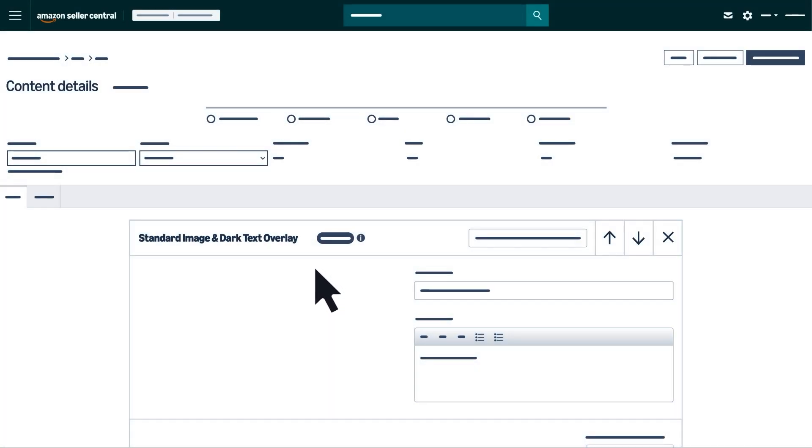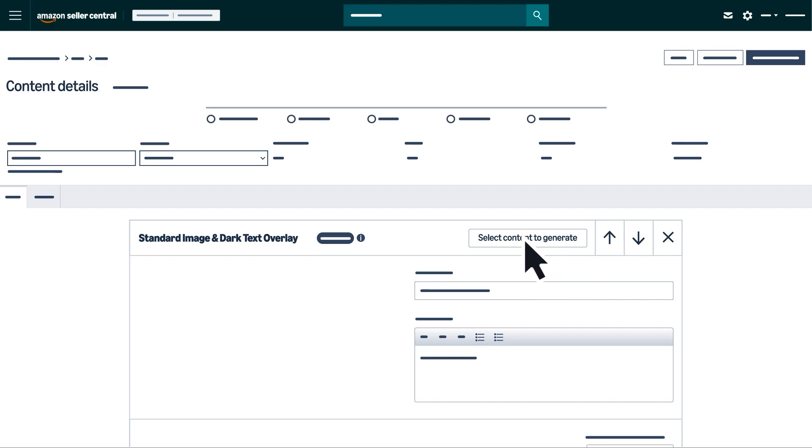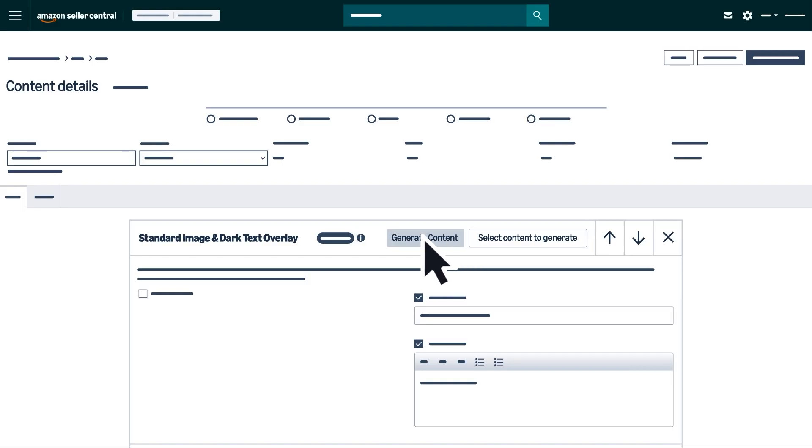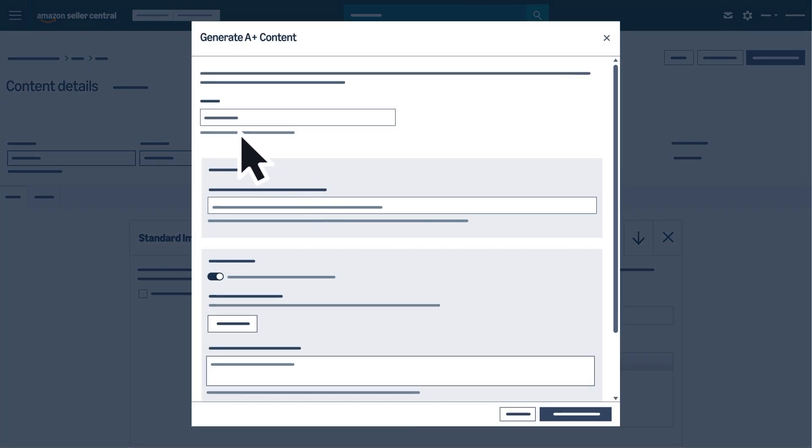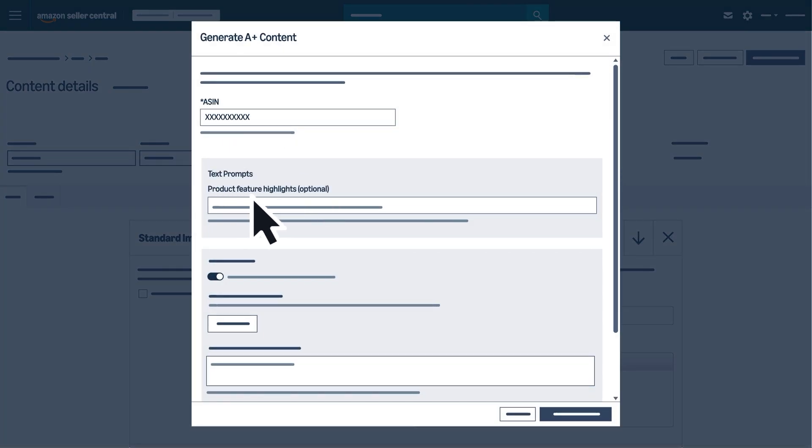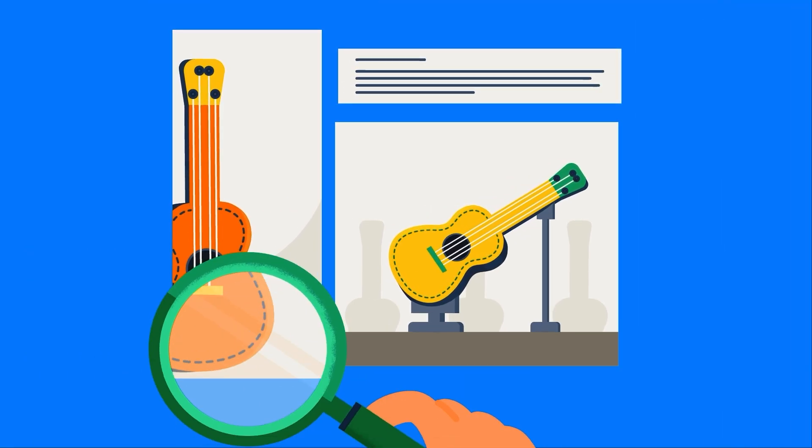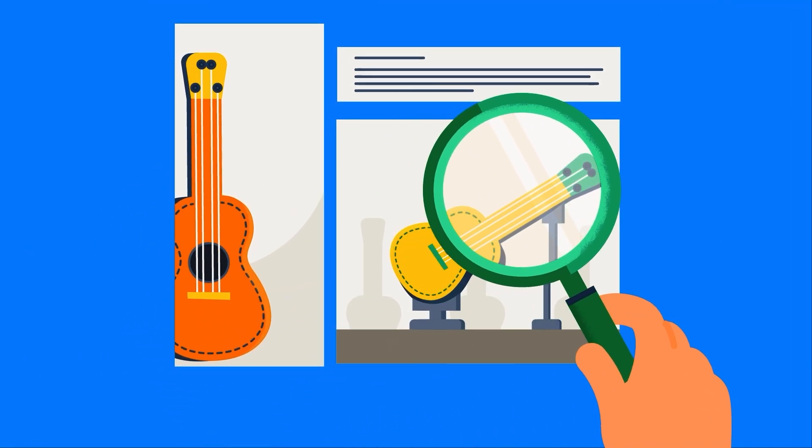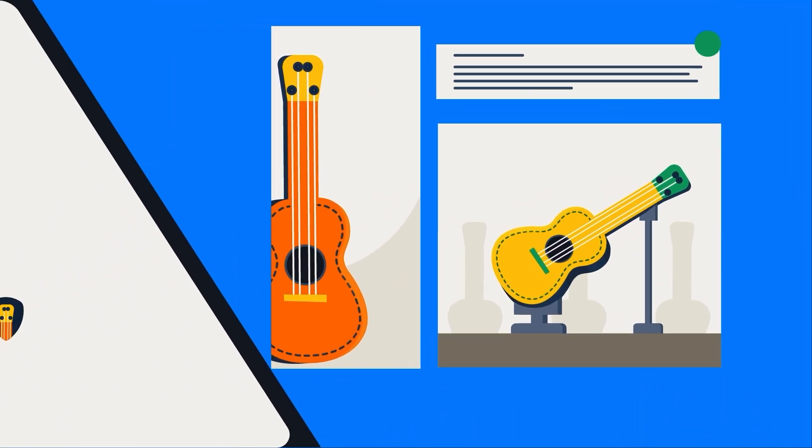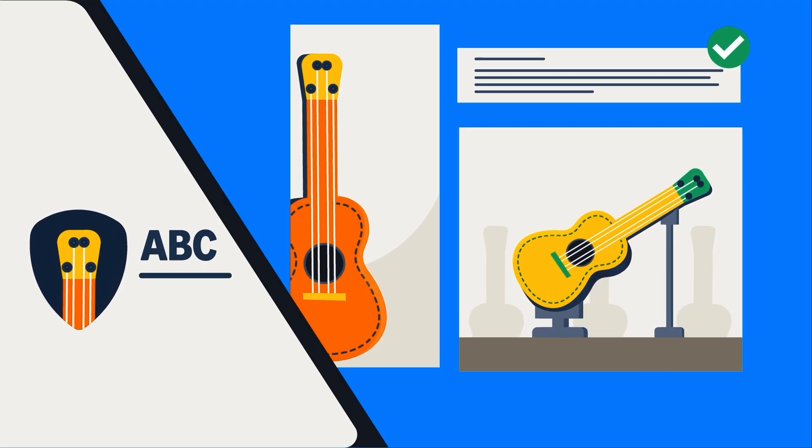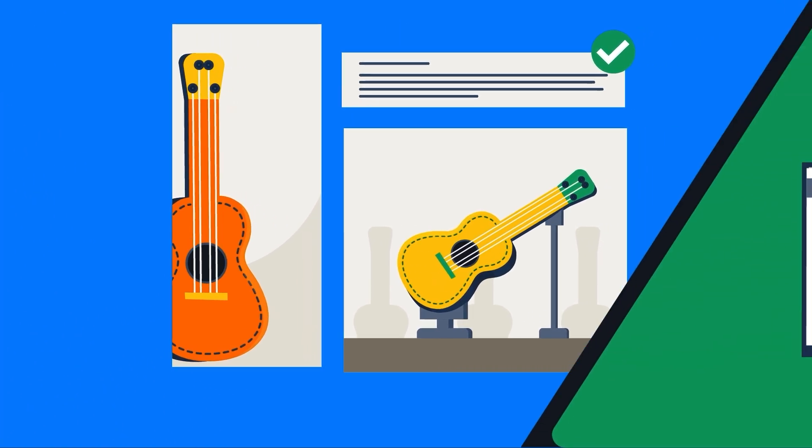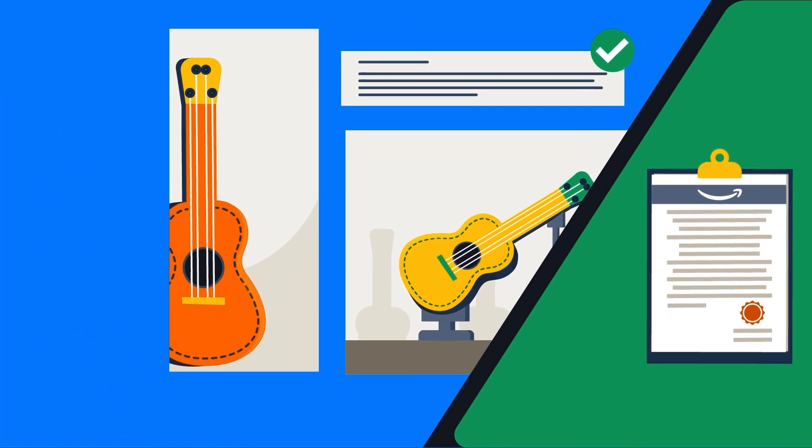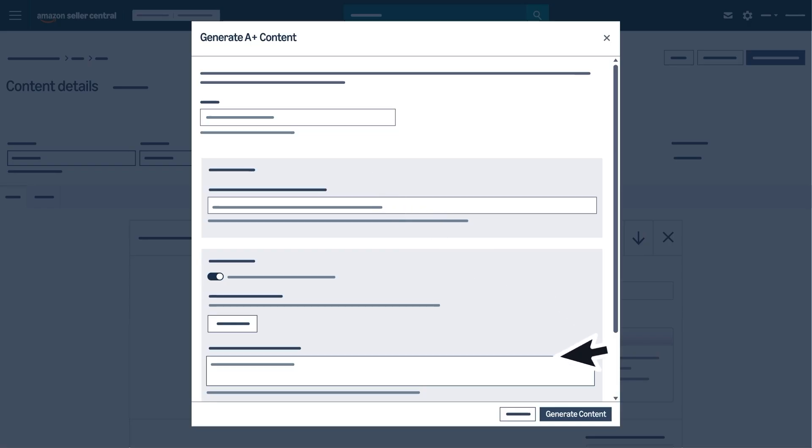To access AI features, click Select Content to Generate. Select the elements you want AI to generate content for, then click Generate Content. Enter your ASIN and specific product features you'd like to highlight. Remember to review all AI-generated content carefully to ensure it aligns with your brand voice and Amazon's content guidelines. Finally, click Generate Content.